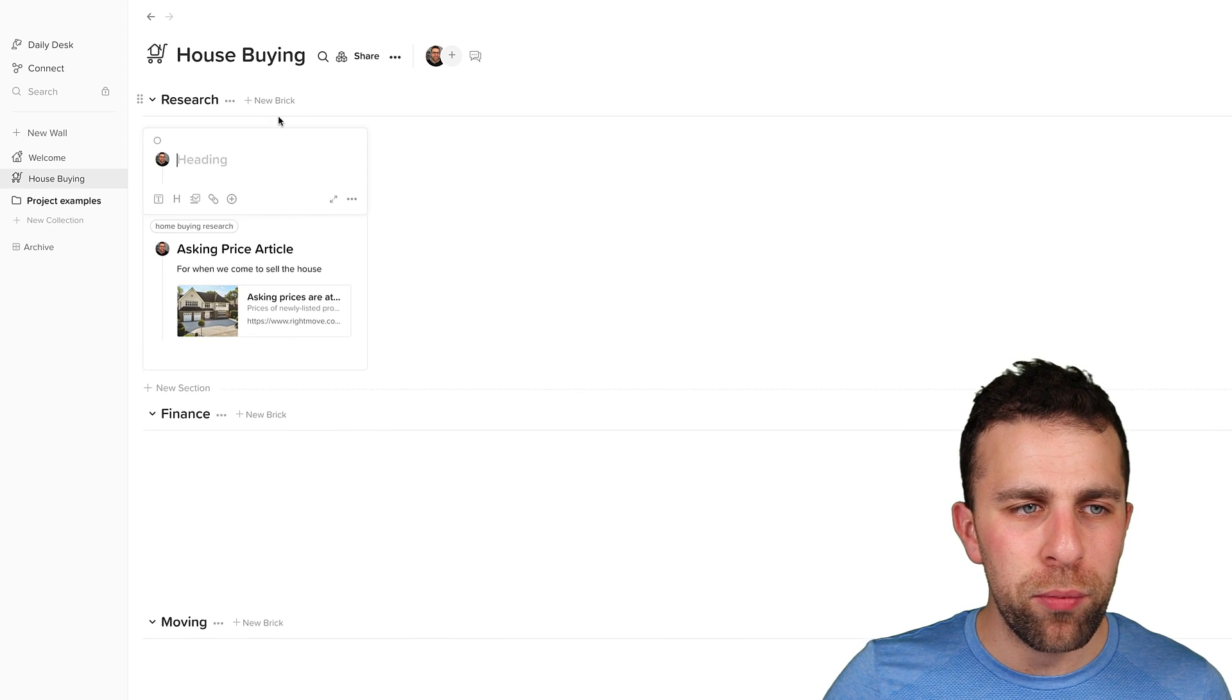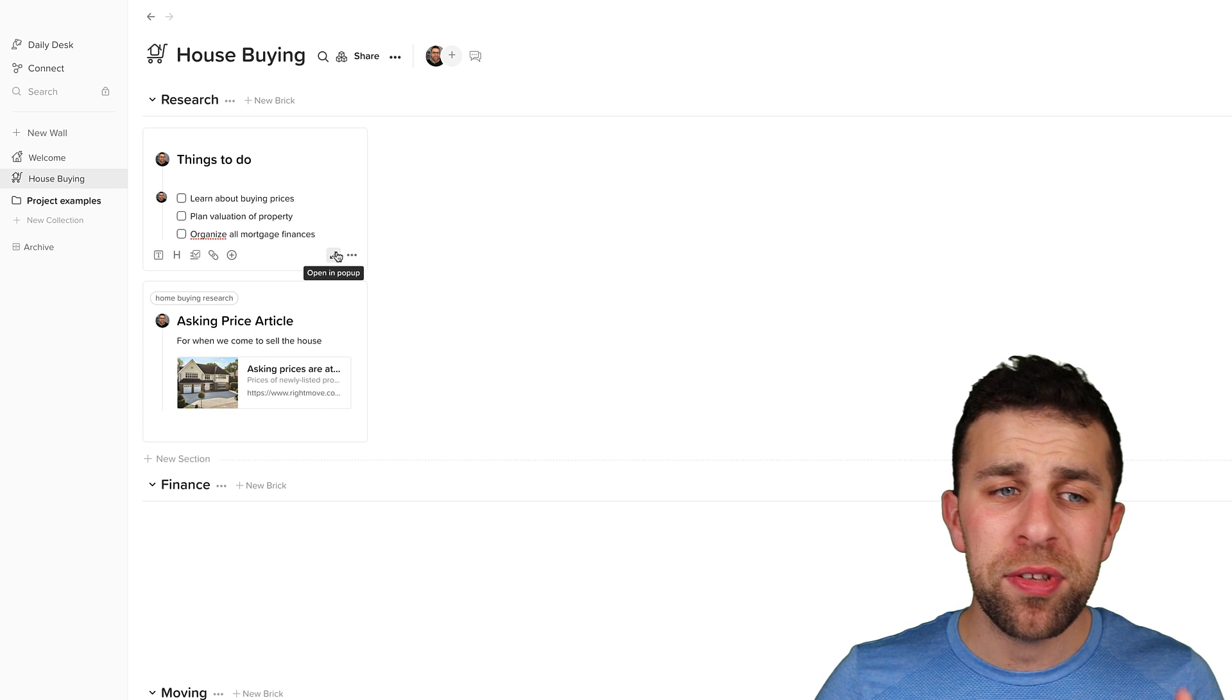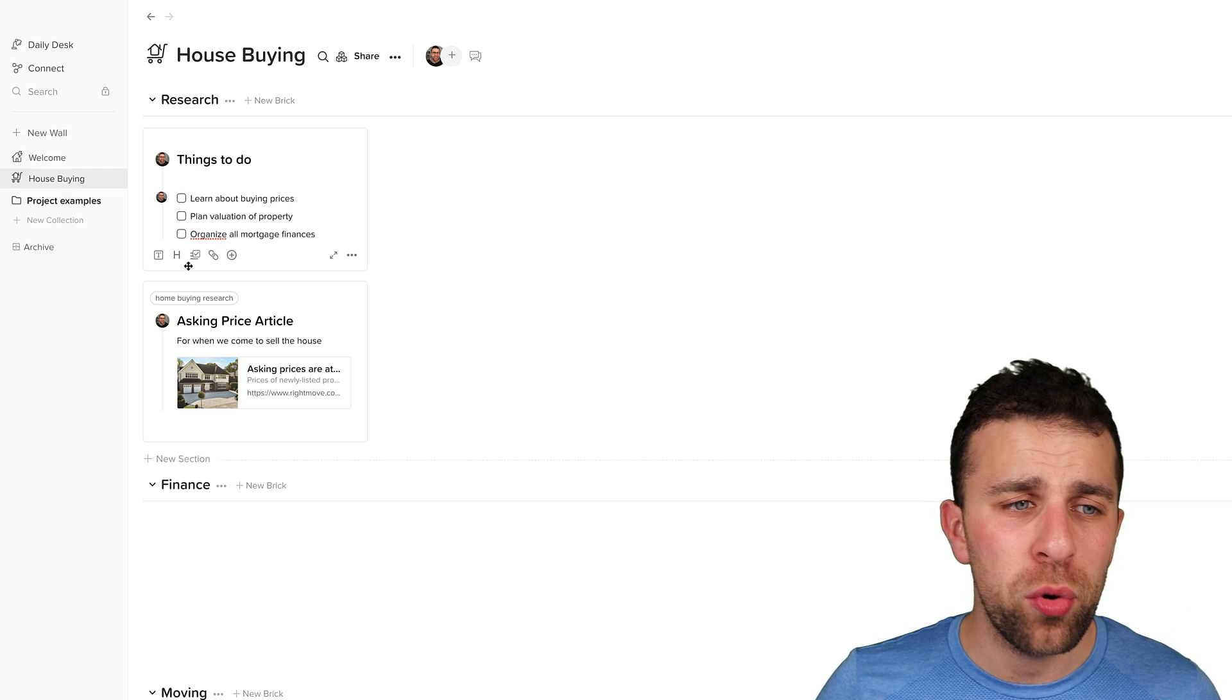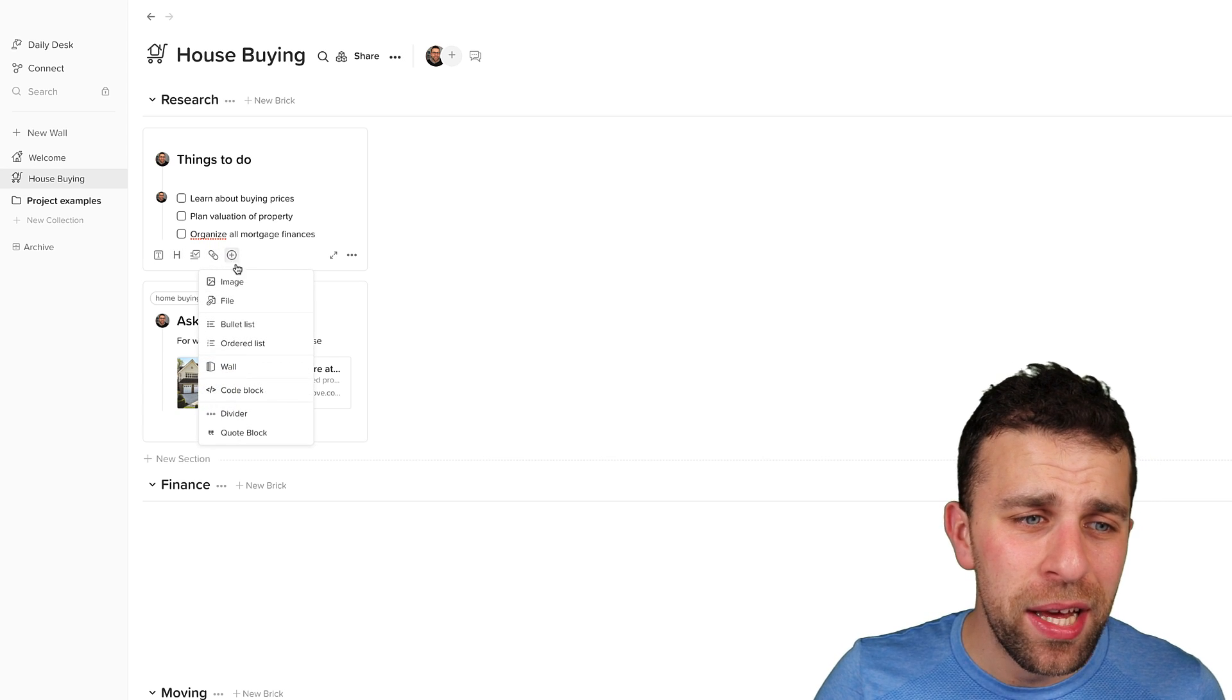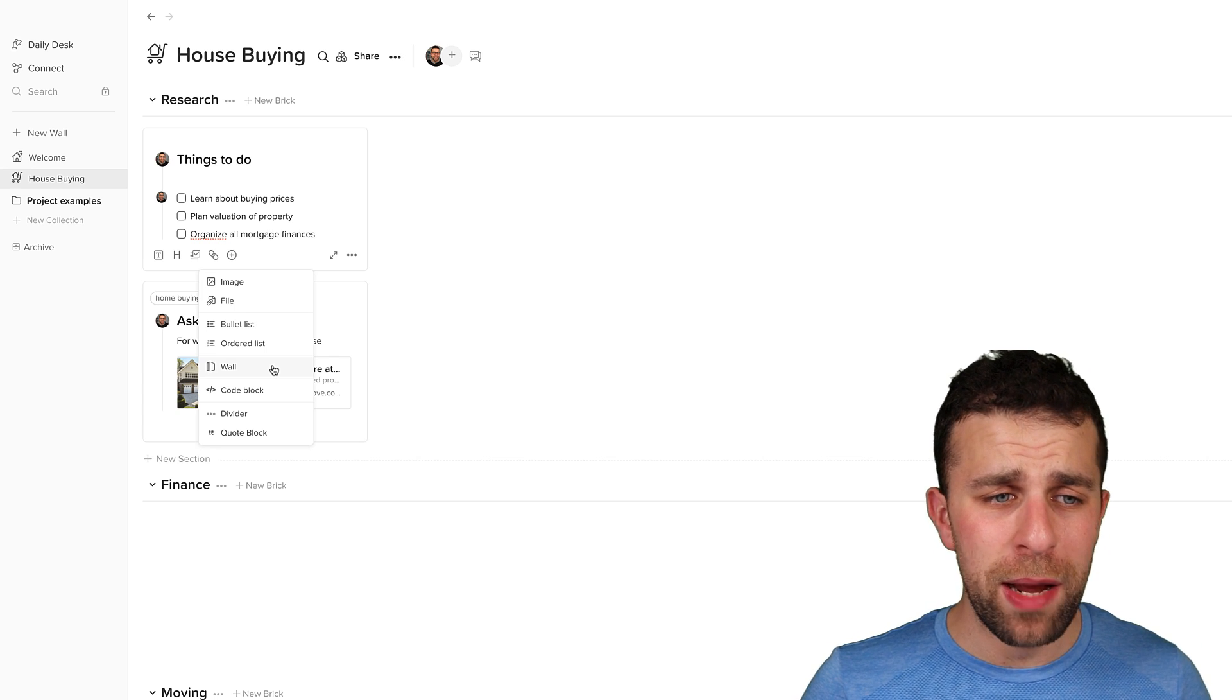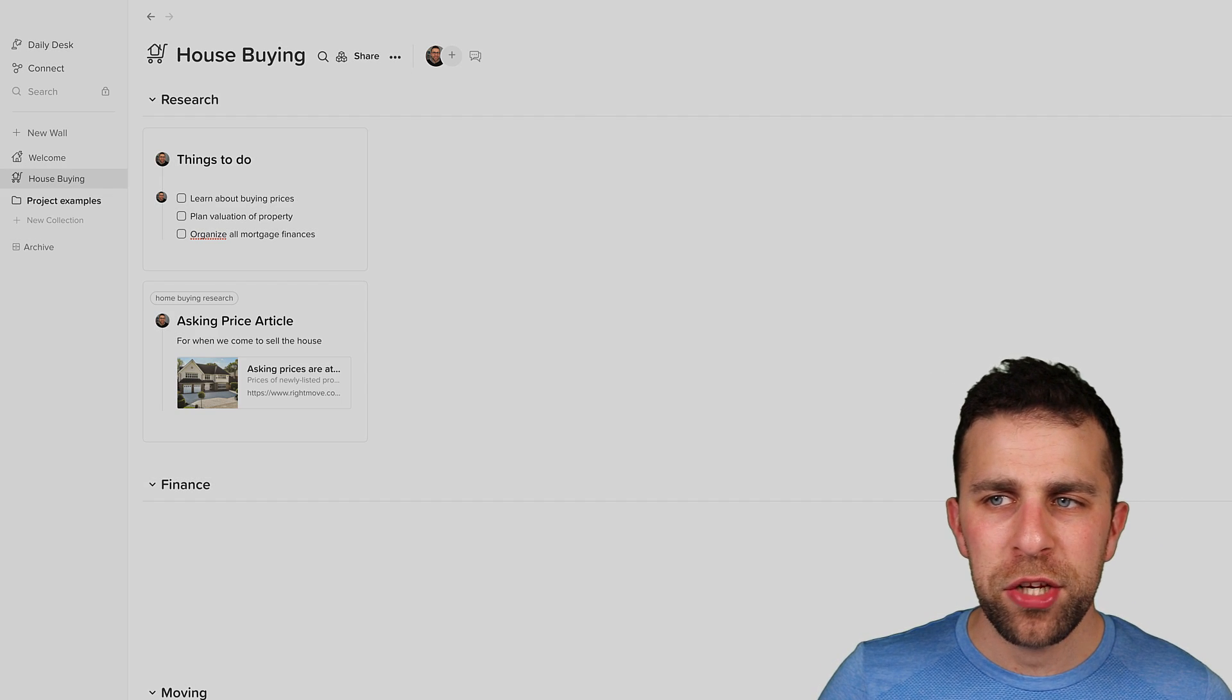And once I'm in here, I can start working on the section. So for example, if I add a new brick, I could say 'things to do'. If I'm working very specifically on an item, I can pop it up here and make it more central. I can also use a range of formatting as well to change things around, including adding links, images, files, and much more if I wanted to. As well, I could even create a brand new wall out of this.